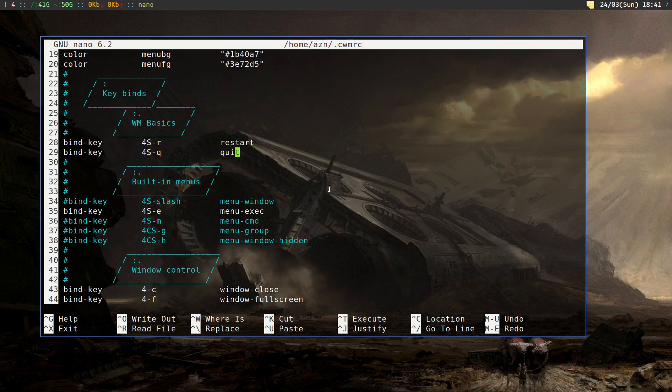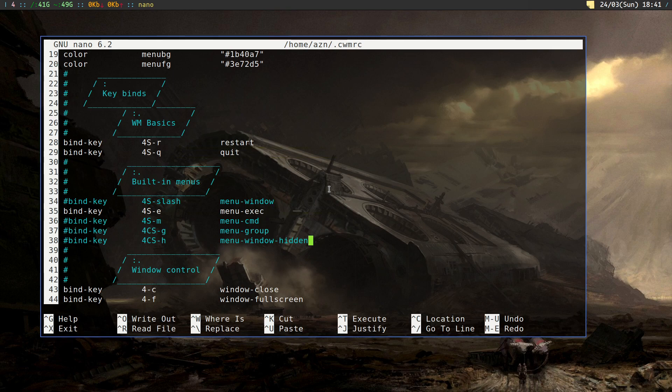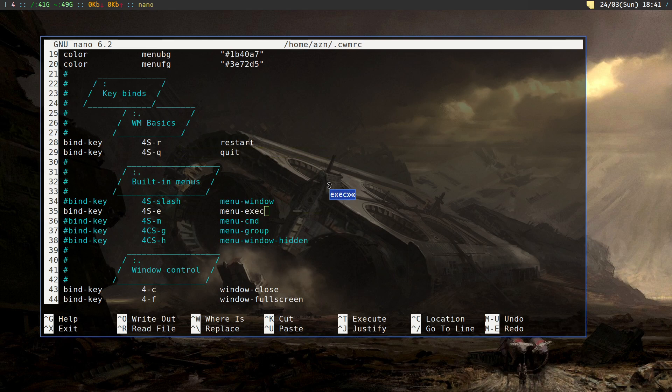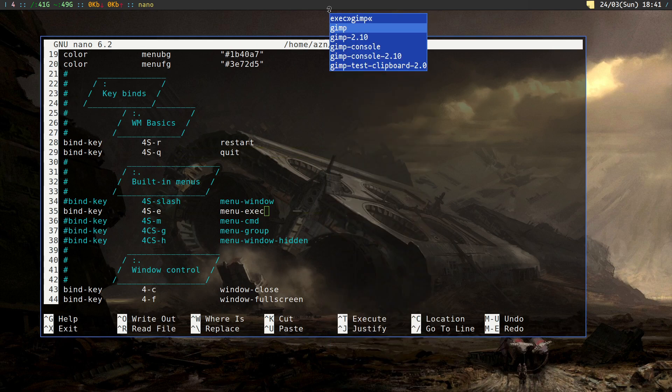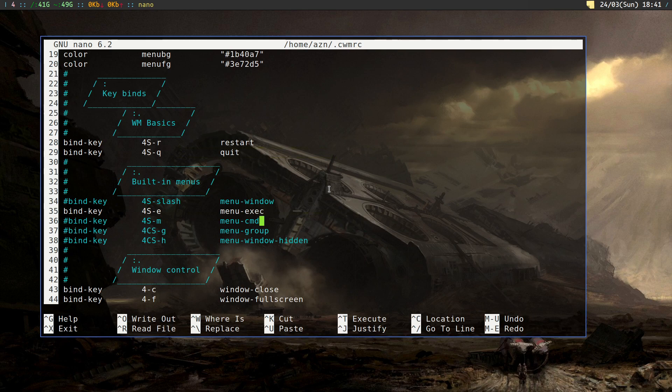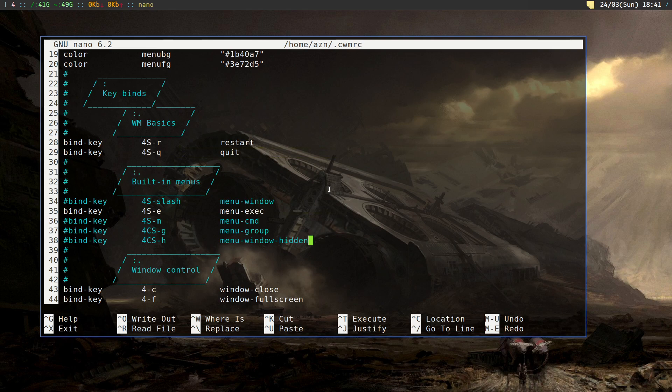For bindings, you write bind-key, what keys, and what happens. We have five menus built into CWM: window menu shows actually opened windows, exec menu runs all the commands you have installed, command menu is like a run command I don't really use, group menu shows windows in certain groups, and hidden windows shows hidden windows. Groups replace virtual desktops here because we don't have virtual desktops, we have window groups.